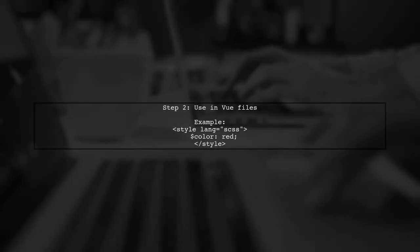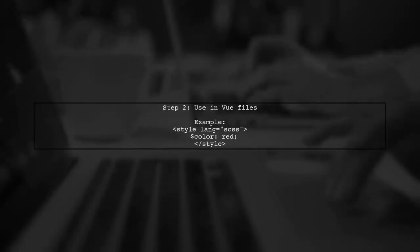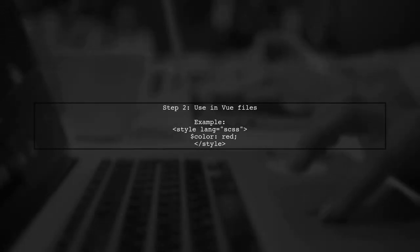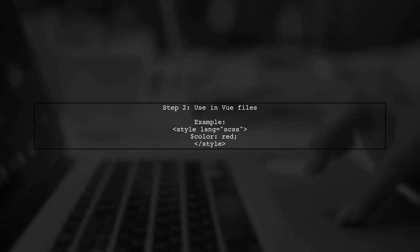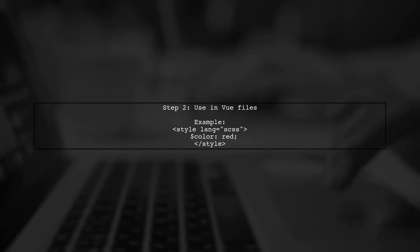After installing, you can import SAS files or use them directly in your Vue components by specifying the language in the style tag.